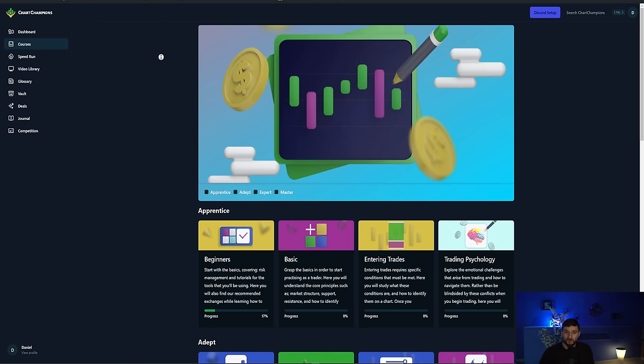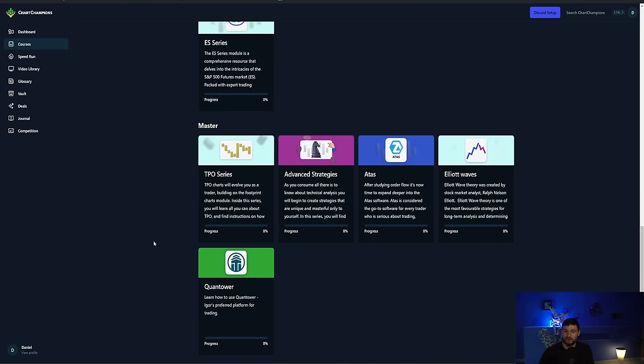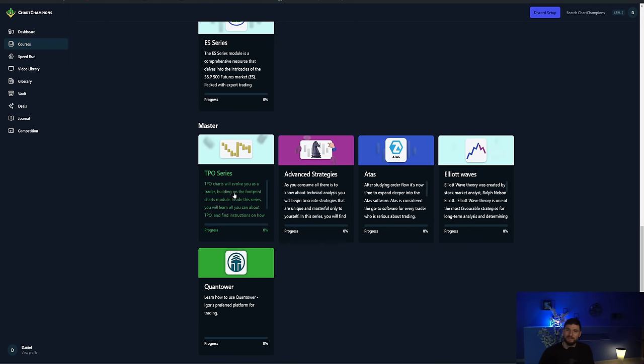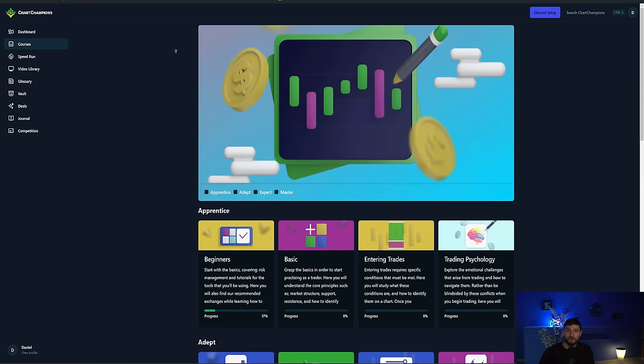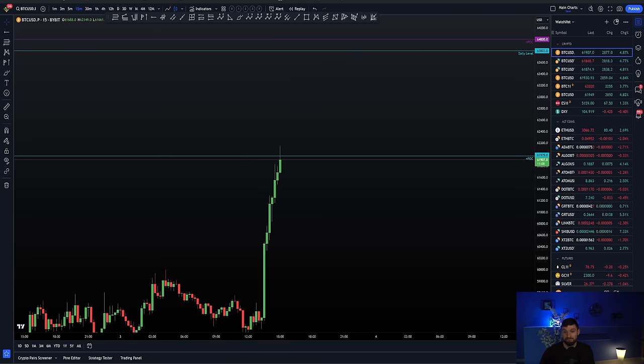The whole course, educational library, from beginner to master, everything that you need to conquer these charts. We got you. Chartchampions.com. This is the place if you want to take things seriously, if you want to learn, you want to be the best. Chartchampions.com.